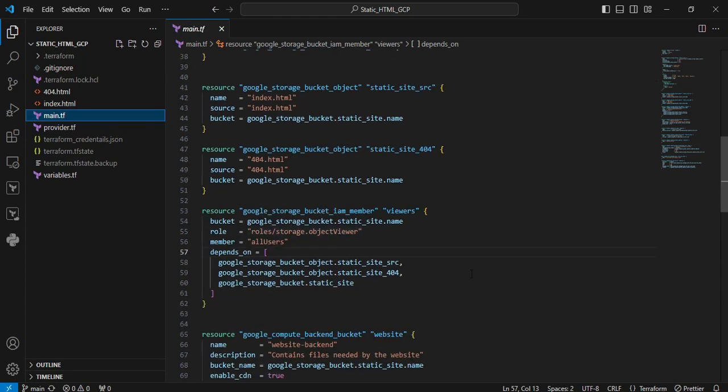Next resource is google_storage_bucket_iam_member. Here we're allowing public access to the cloud storage bucket and granting permission to anyone accessing the bucket content. You can see the member is all users, which means we're allowing anonymous users globally. This IAM member resource depends on all the previous resources being created first.